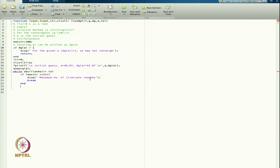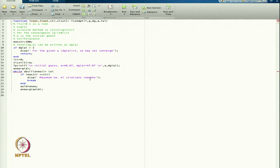Otherwise, a_old = a_new — my a_new should now go to a_old. Then a_new = g(a_old) to get the next iterate. Then itr = itr + 1, incrementing by 1.